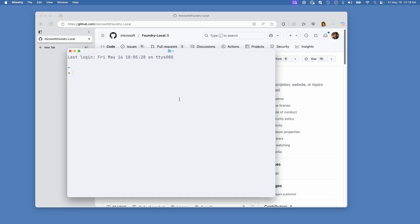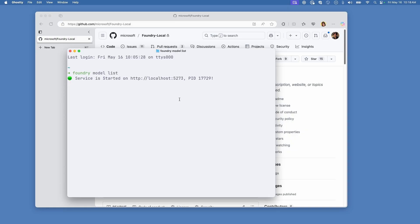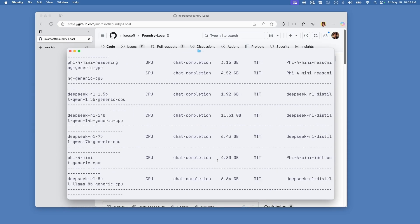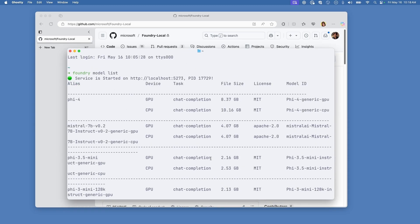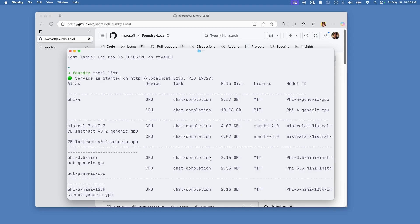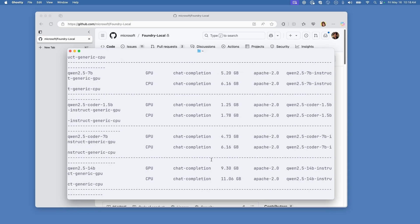Like and subscribe, please. Let's take a look at what working with the Foundry Local CLI and the SDK looks like. Once you have the CLI installed, you can go ahead and run "foundry model list" to get a list of optimized models for Foundry Local. There are a bunch here already, and of course the list will continue to grow.